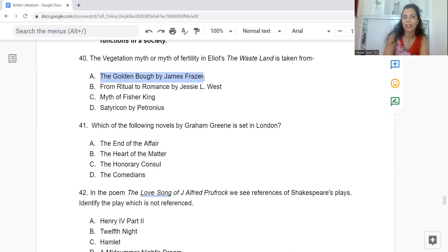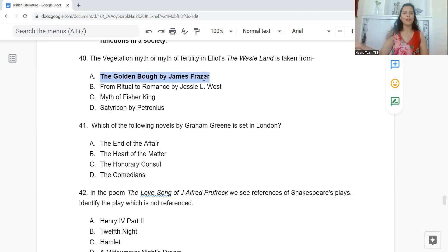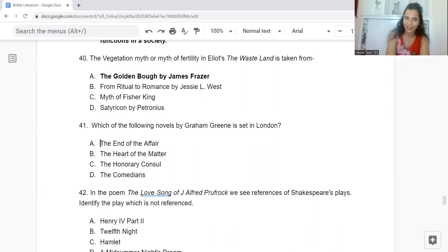Question 41: Which of the following novels by Graham Greene is set in London? Option A: The End of the Affair. B: The Heart of the Matter. C: The Honorary Consul. Or D: The Comedians. The answer is Option A — The End of the Affair is set in London.